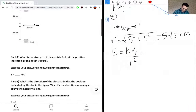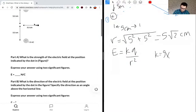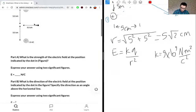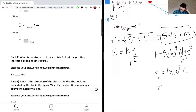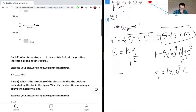Let's write out the values we know. K = 9×10⁹ N·m²/C². Q is given as 1×10⁻⁹ Coulombs. R is what we calculated: 5√2 centimeters. Knowing this, we'll substitute these values in.